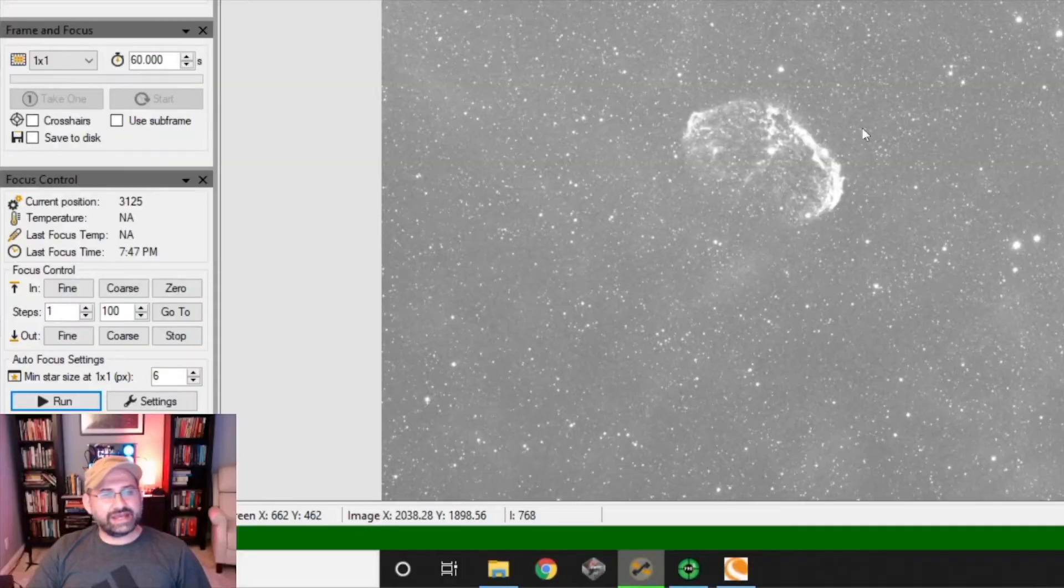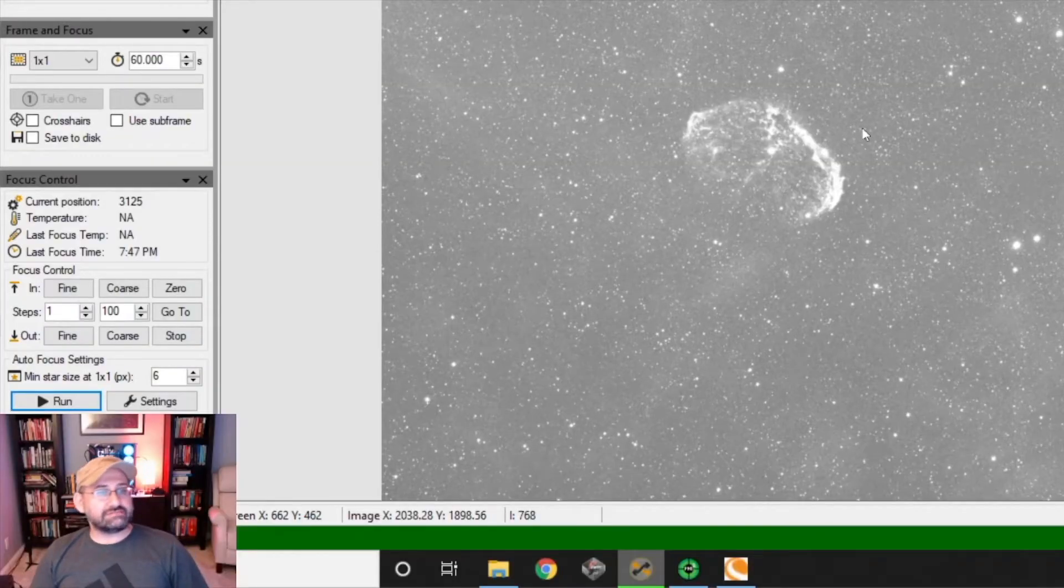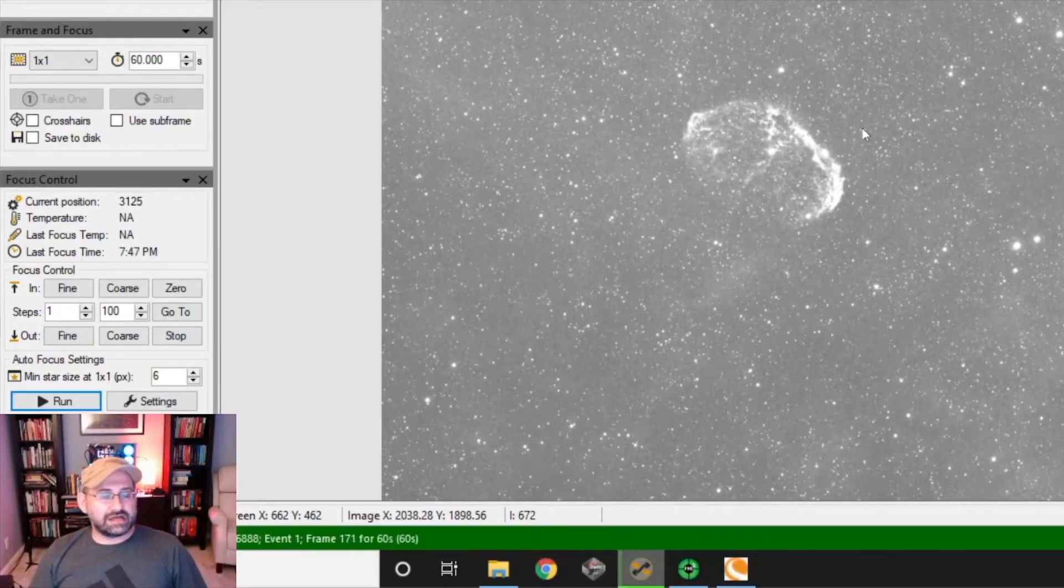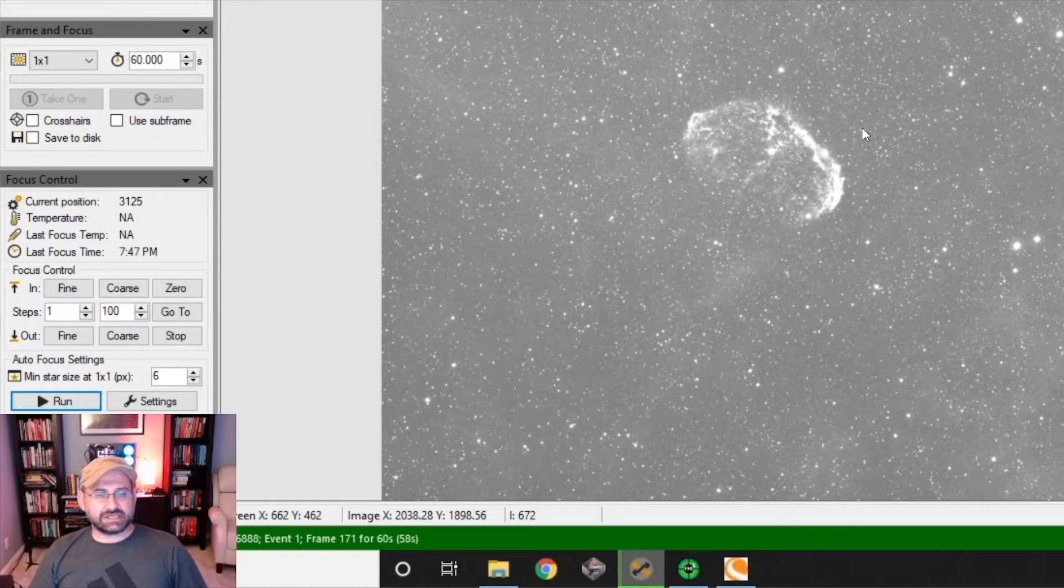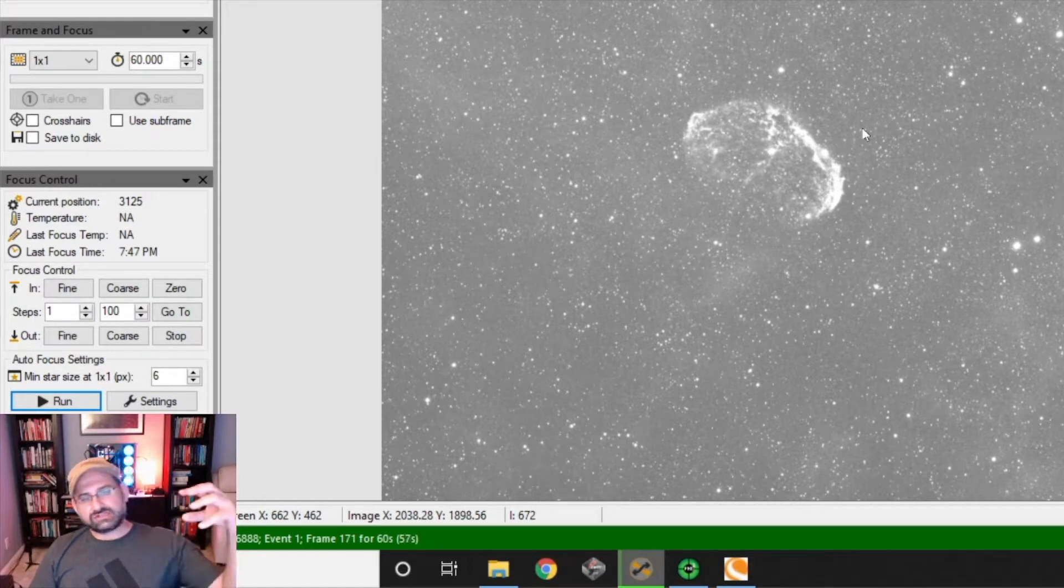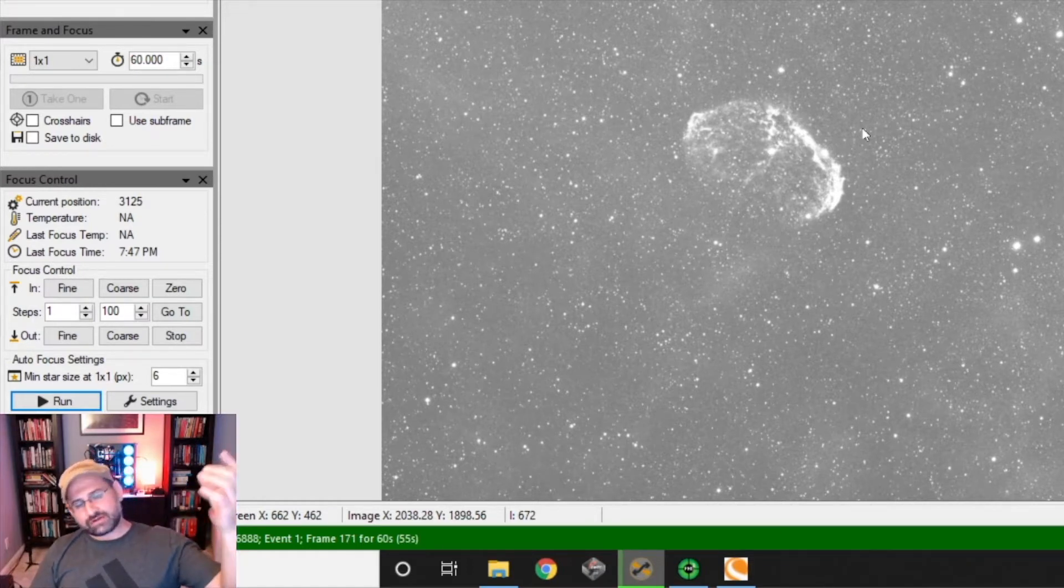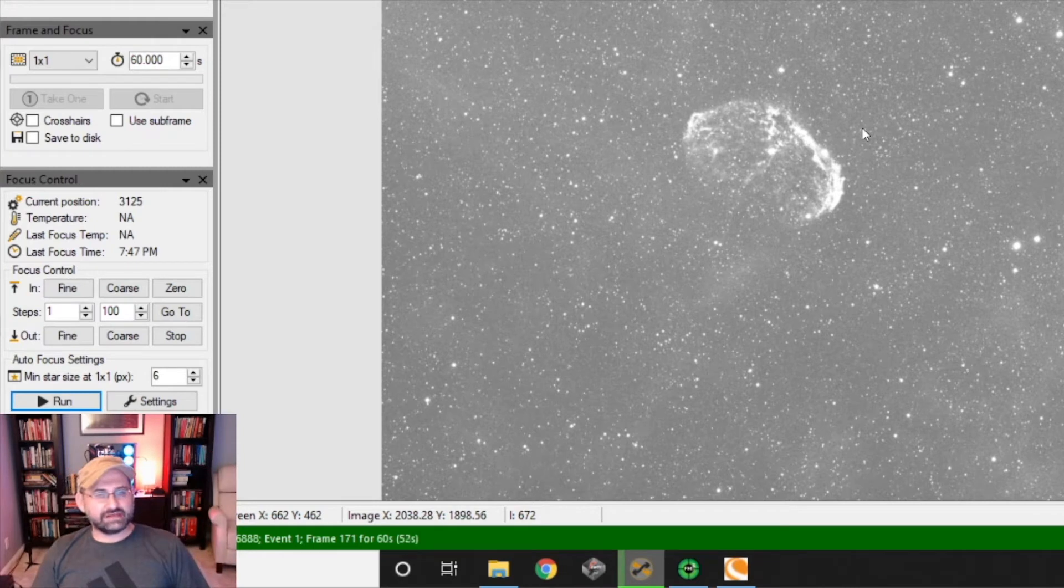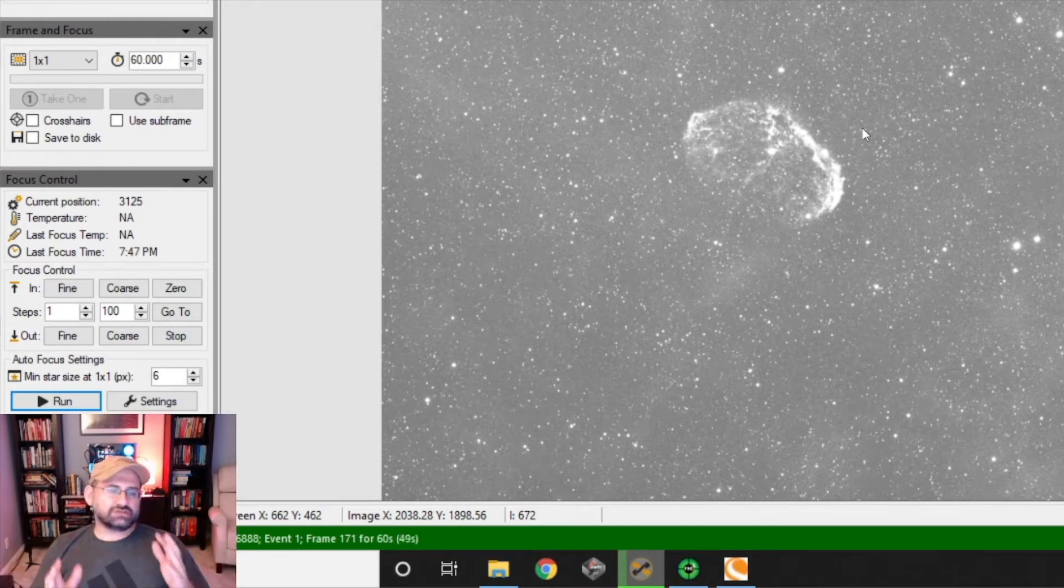I'm using my Hyperstar system. This is a lens that's attached to the front of the telescope with a camera on top of that, and the idea there is that it shortens the focal length of the telescope from 2800 millimeters to 560 millimeters.